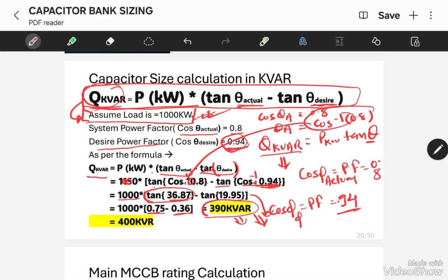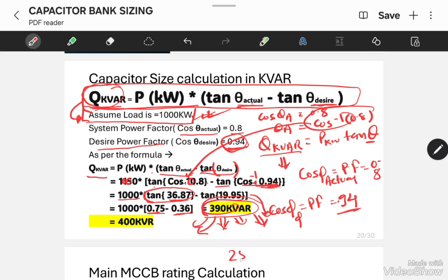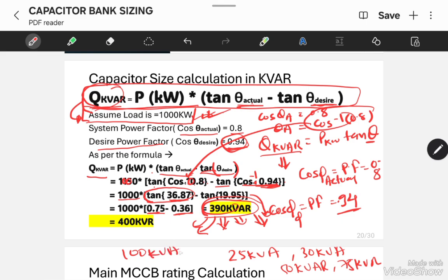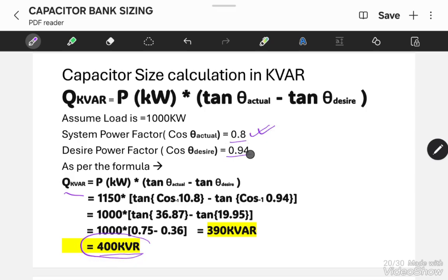We don't have a capacitor bank with a rating of exactly 390 kVAR — we have to make it a standard value. We always have to round it to the nearest multiple of 25, choosing the next higher value divisible by 25. Why? Because standard available capacitors come in 25 kVAR, 30 kVAR, 50 kVAR, 75 kVAR, and 100 kVAR. So we always round our calculated value to the nearest 25 kVAR. Therefore, we calculated the required rating as 400 kVAR to improve the power factor from 0.8 to 0.94.